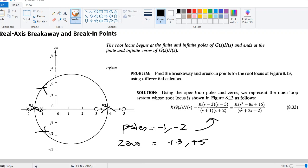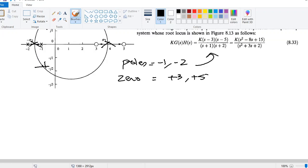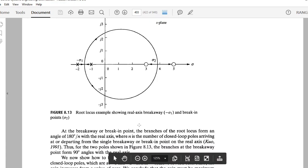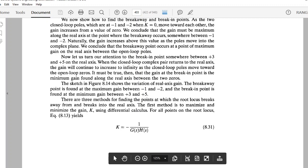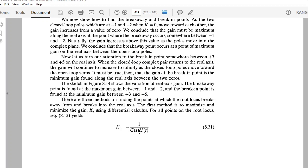K·G(s)·H(s) equals the open-loop times feedback. The equation simplifies to k times (s² minus 8s plus 15) divided by (s² plus 3s plus 2). This is the figure we have. The equation for solving this kind of problem is: k equals minus 1 divided by G(s)·H(s), which means k·G(s)·H(s) must equal minus 1 for all points along the root locus.